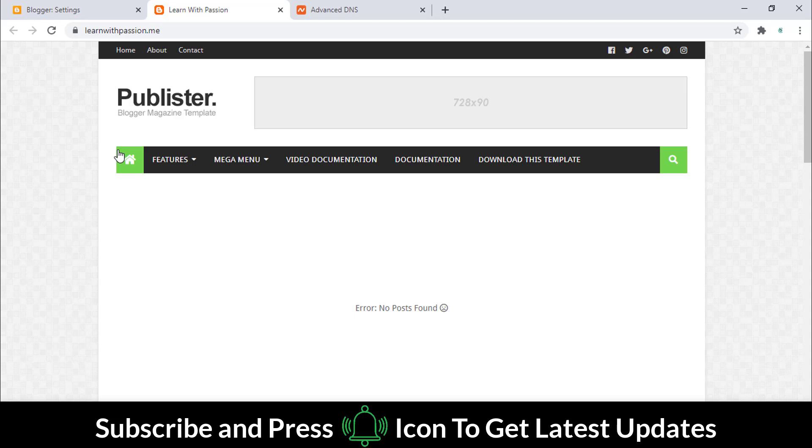Hope this video will help you a lot. If you are interested in learning how to build a professional website in Blogger, please let me know. I will try to upload a complete course about it if you have any questions.